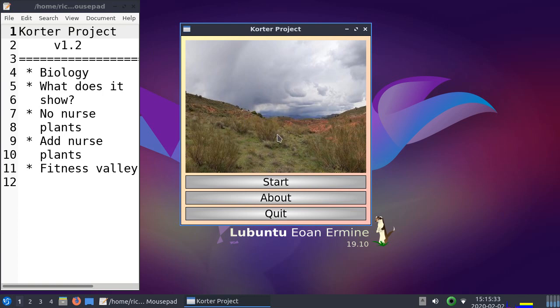So here we see a field site in Spain, and in this area it is very dry. When it is very dry, plants have a hard time to establish there.